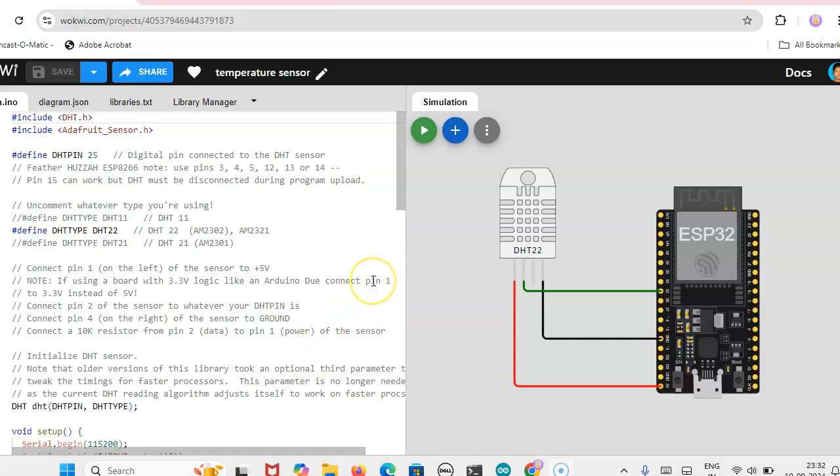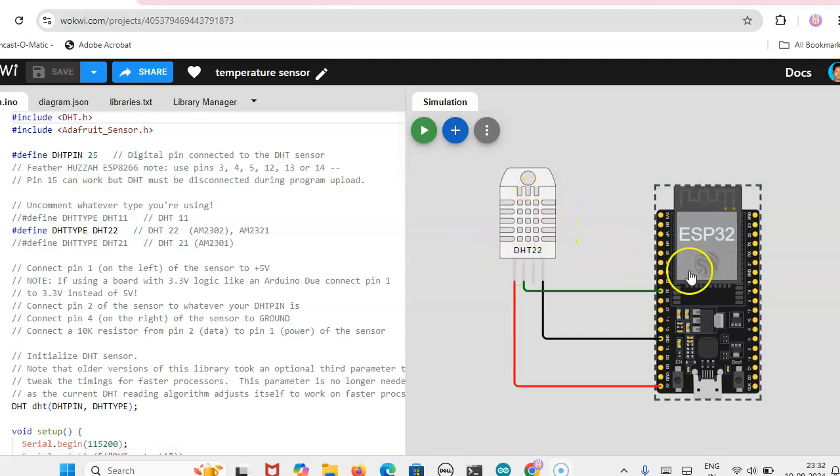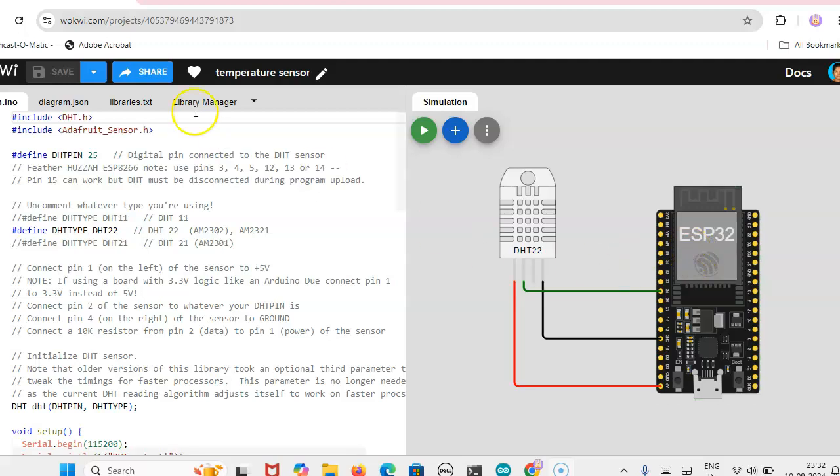Hi, this is Steer Engineering. In this video we are going to see how the temperature sensor is connected to the ESP32. The simulation is done in Wokwi.com.